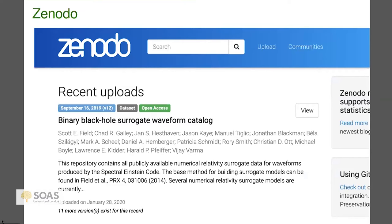Another thing I want to tell you about is Zenodo. It is a generic research data repository supported by the EU, specifically by CERN — where they do the atom smashing. Most of the data in it is from the hard sciences. But I think it's worth asking ourselves: why do we need special language archives? Language data is just research data — so why can't we use a research data repository like Zenodo?